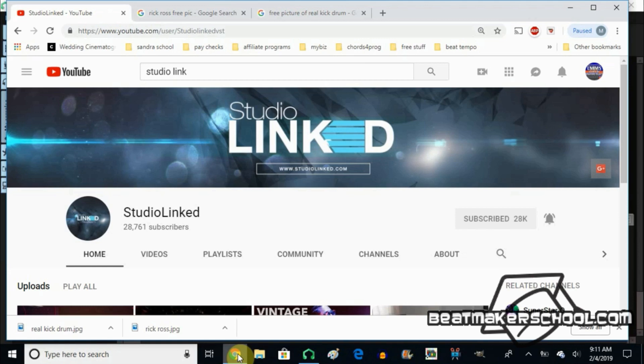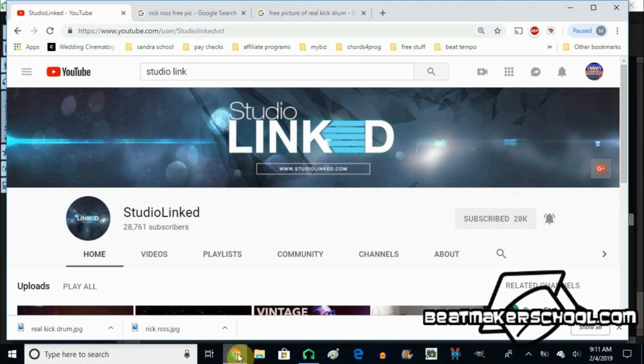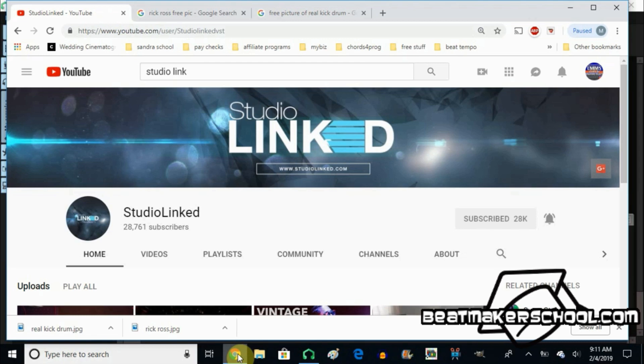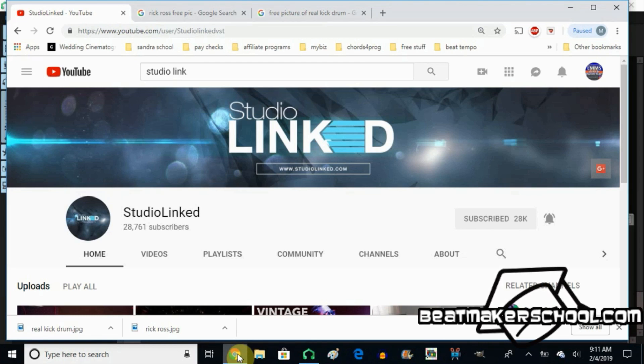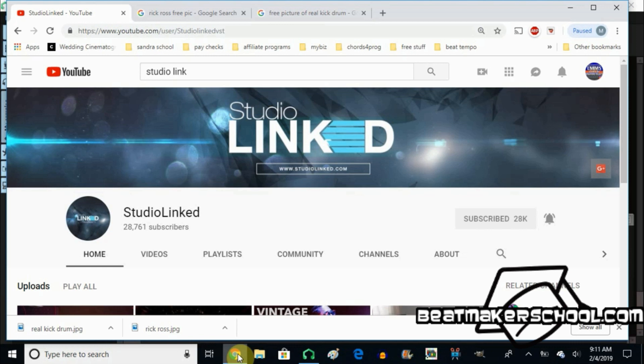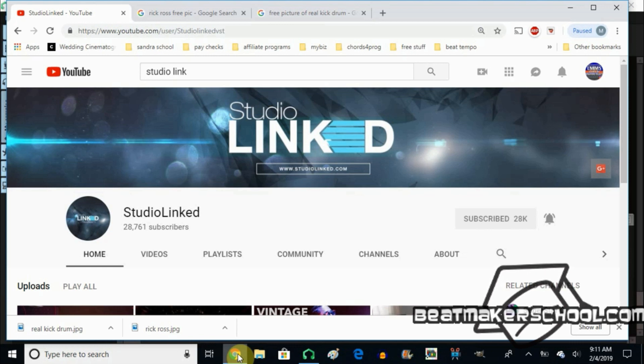Before I start, let me just give a quick shout out to StudioLinked.com. This individual does some tutorials with the VSTs that he sells, and through these tutorials I learned how to make your kick sound louder in your mix. So thank you very much, StudioLinked.